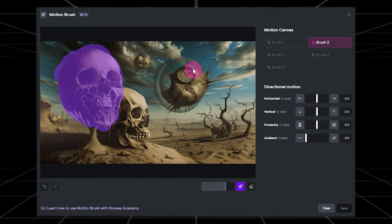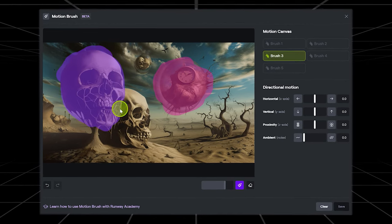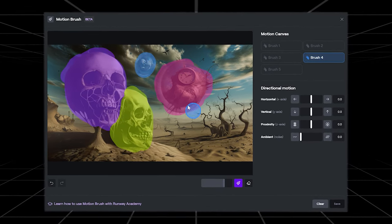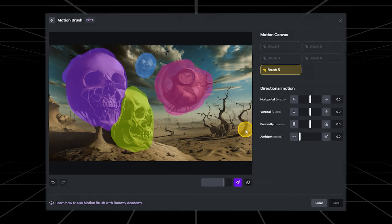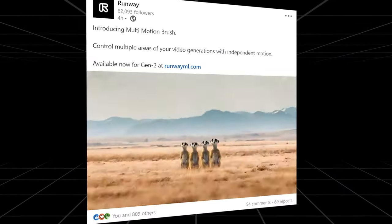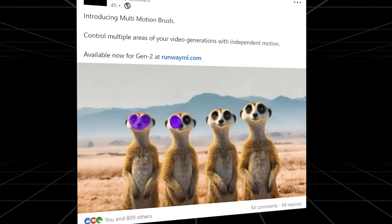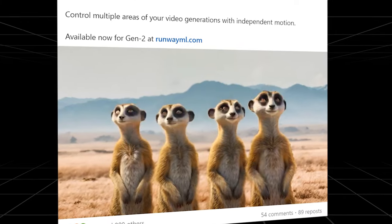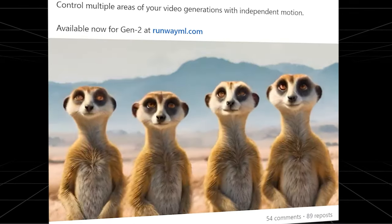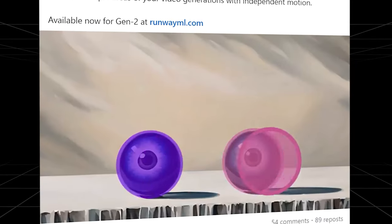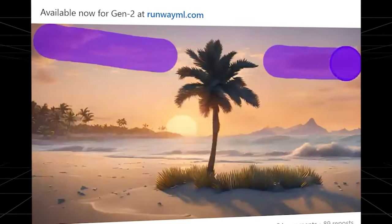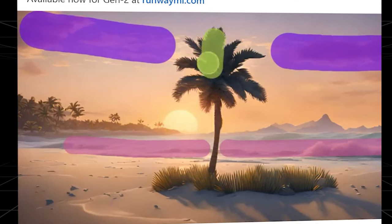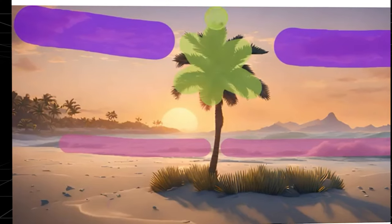Runway's motion brush has already been a game changer for AI video creations, and this morning Runway outdid themselves yet again by releasing the multiple motion brush for Gen 2. It does exactly what you think it does, allowing multiple video movements within one clip. As soon as I heard the news I had to jump right into Runway and test it out.